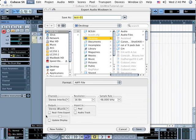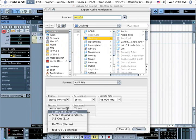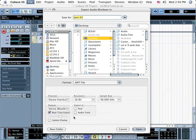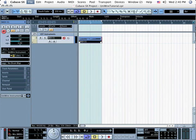In the resulting dialog, click the Real-Time Export option as this is the only way to bounce UniWire tracks since the processing is not occurring natively. Make sure the correct outputs are being recorded and, if you want the bounce track to appear in your sequence, click the Audio Track and Pool options. Name the file and then save it.